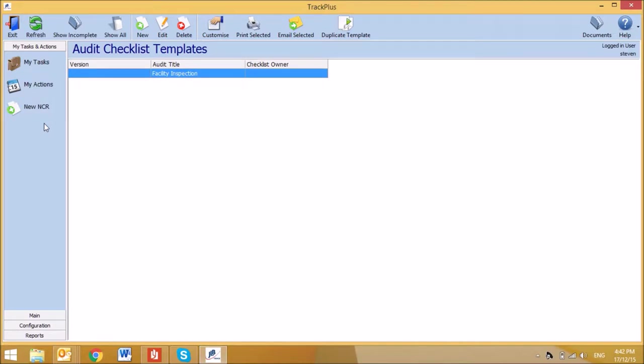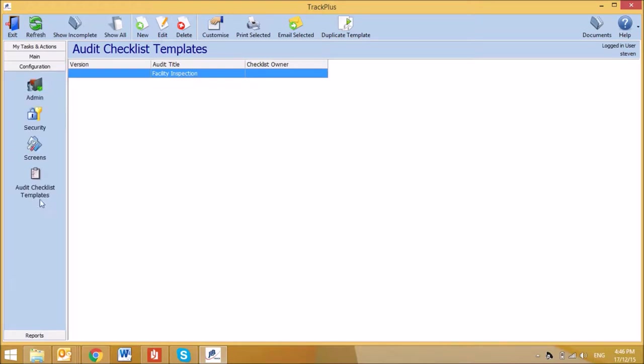Today's tutorial will provide a demonstration for the audit checklist templates screen in Track. This screen is where you can create and customize templates for use, and is found under the configuration taskbar in Audit Checklist Templates.